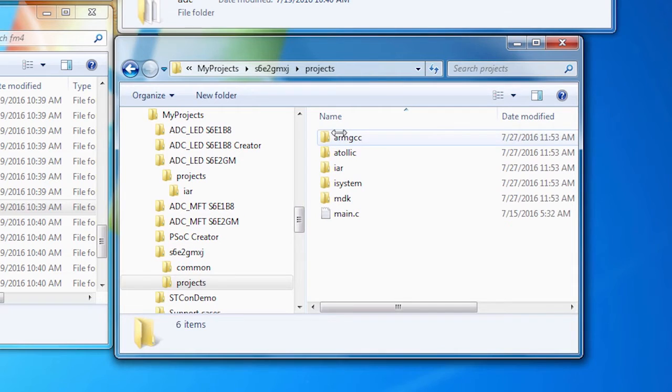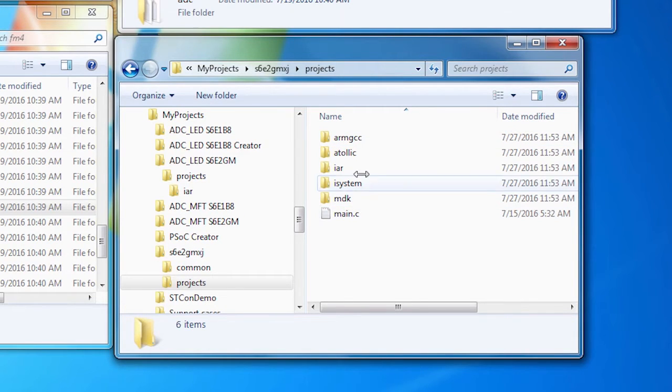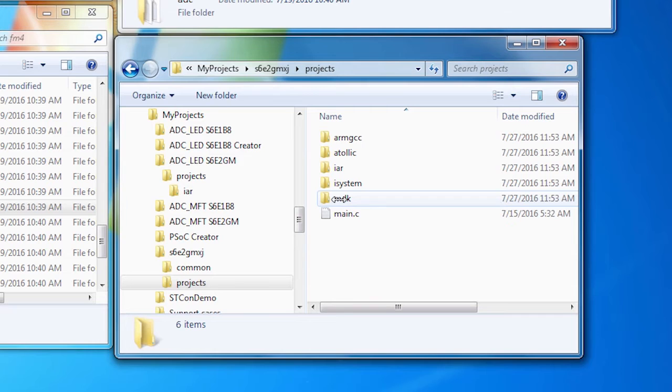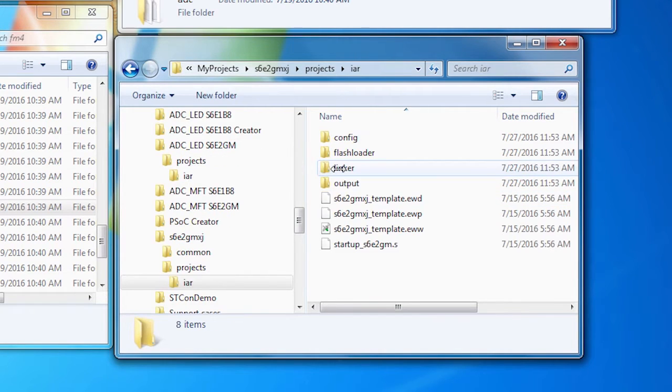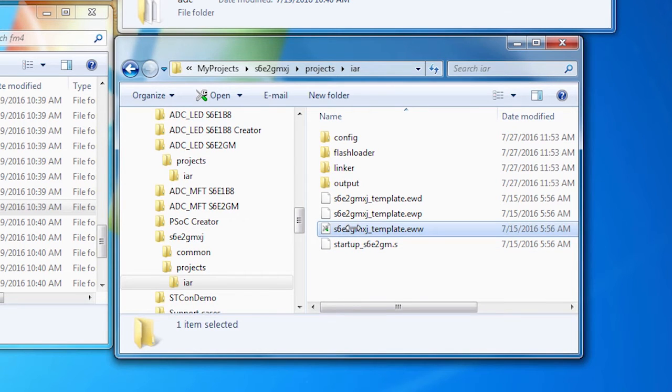Then there's the projects folder. In the projects folder are a blank main.c and all of the startup code that's required for each of the IDEs. You can change the name of your workspace or project file for your IDE if you wish. Let's use the IAR tools and open up the project file.